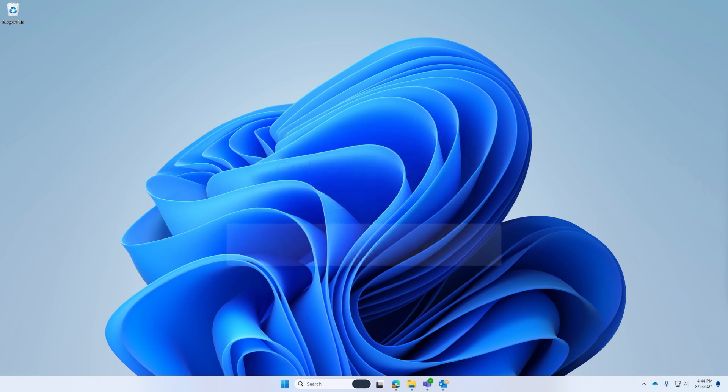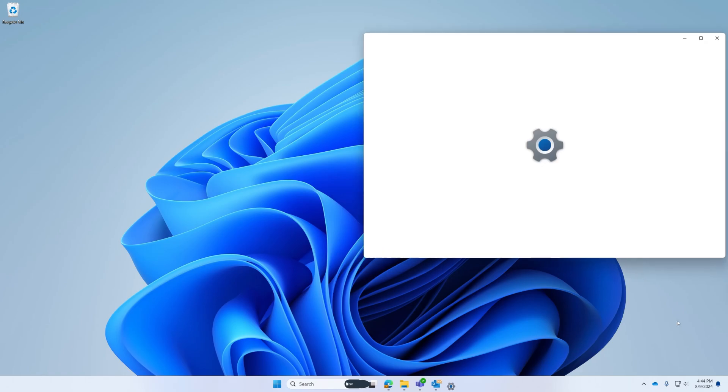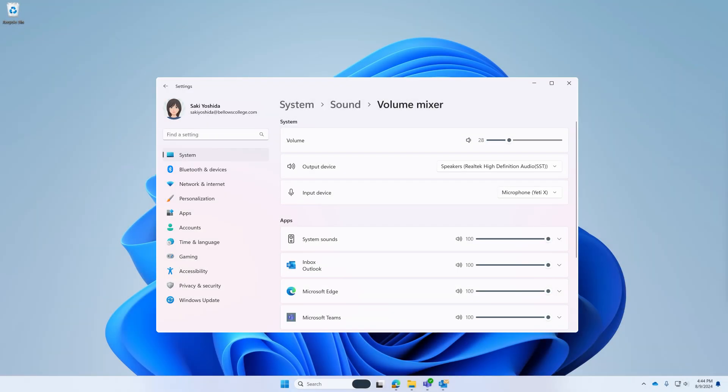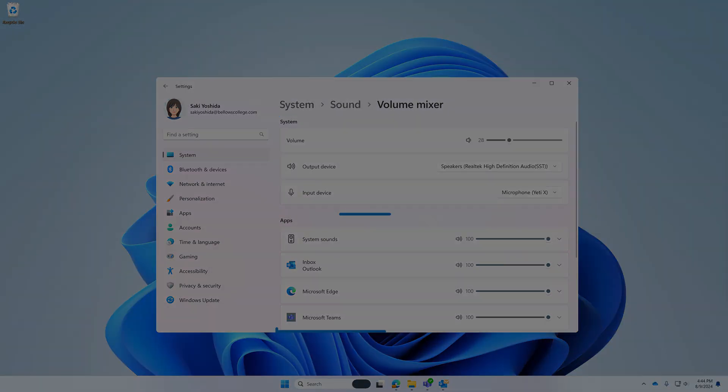Or if you prefer, locate the volume icon on your taskbar, right-click and select Open Volume Mixer. Once you reach the Volume Mixer settings, you will see two sections, System and Apps.